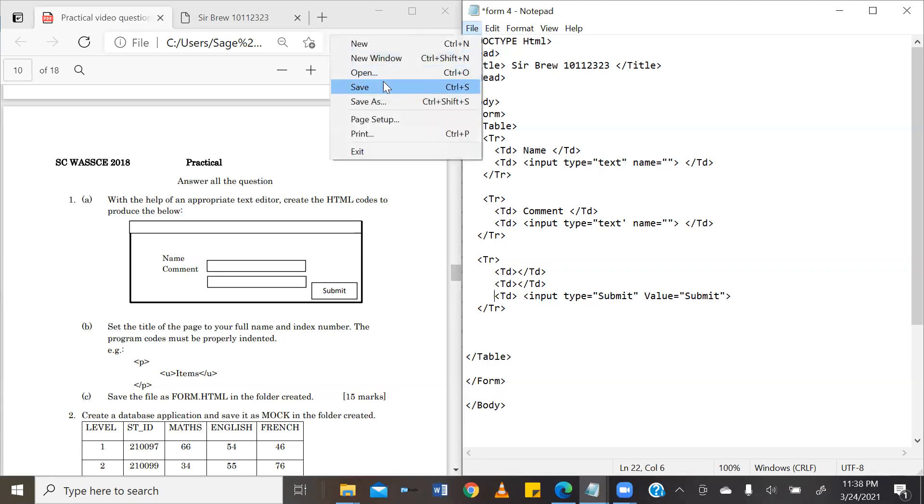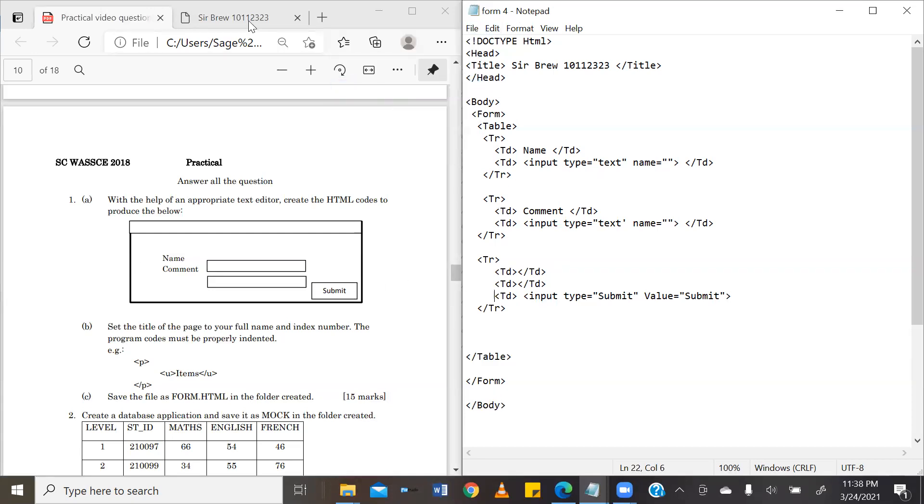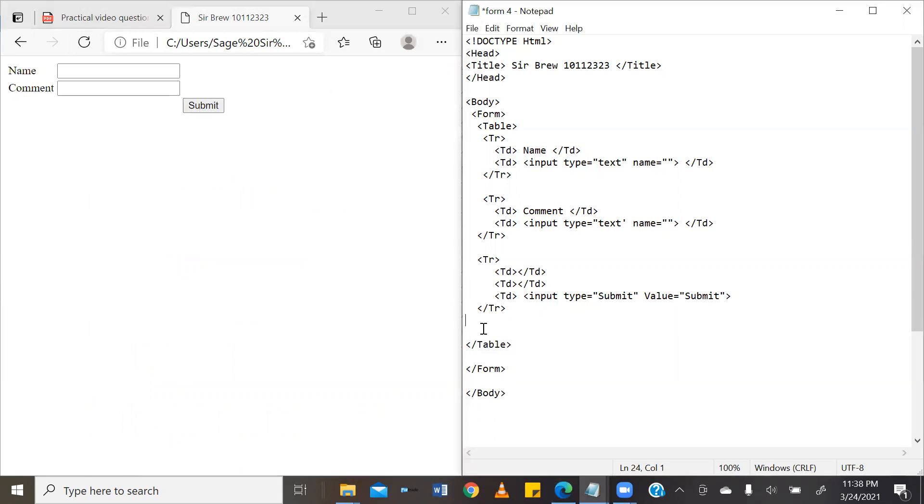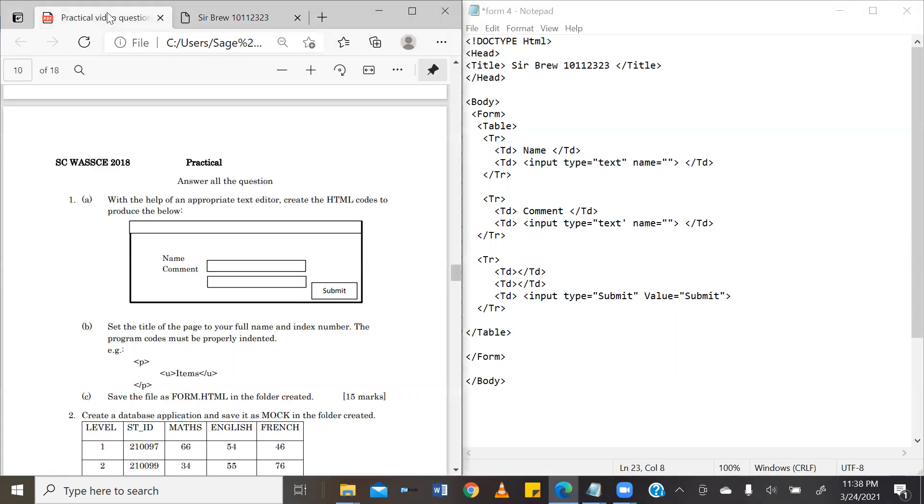We'll go ahead and save this. And then we can test our results. And there we have it. Our submit button is on our right-hand side. So, that basically brings us to the end of our question. Because we have already saved the form as form.html. And then we have properly indented our quotes. Thank you so much for tuning in. Catch you on the next episode.